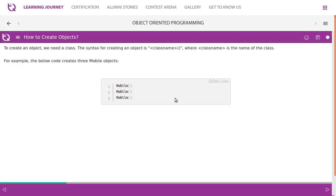To create an object, we need a class. The syntax for creating an object is the class name followed by parentheses, where class name is the name of the class. For example, if mobile is a class, we use 'mobile()'. This is how we create objects. So you can have mobile1, mobile2, mobile3 — you can have a reference variable pointing to these objects.